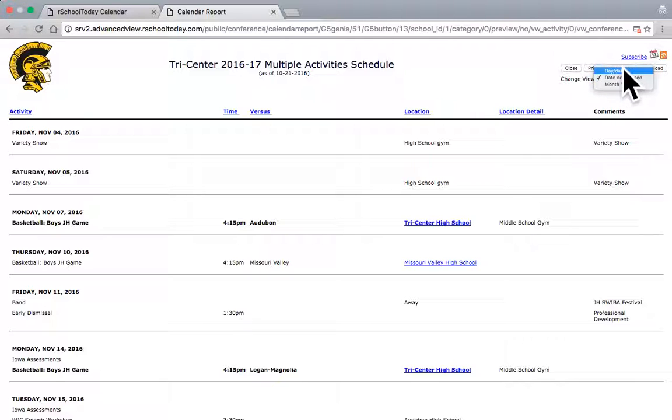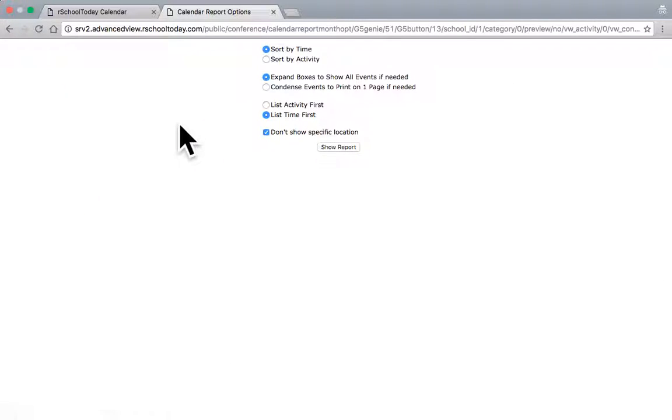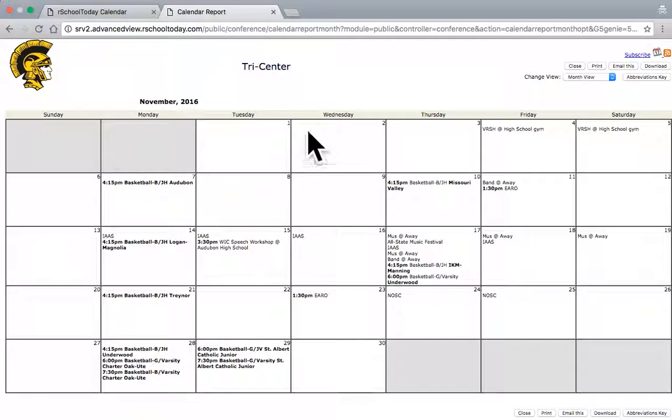But anyway, if I go back to the month view, it gives me the actual grid calendar that I can select and print that off.